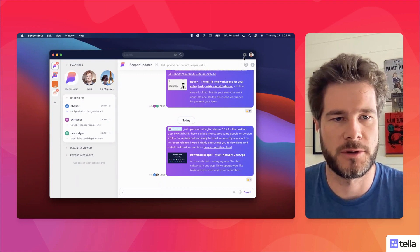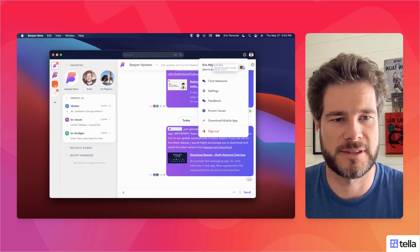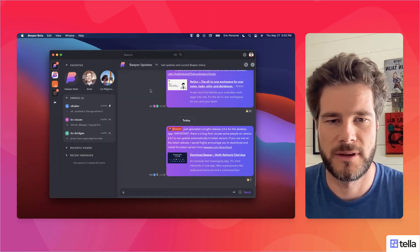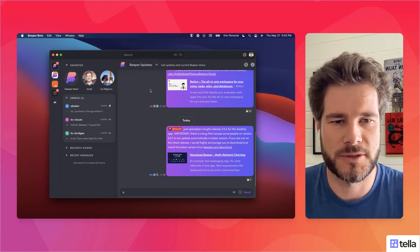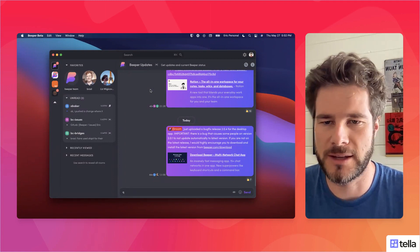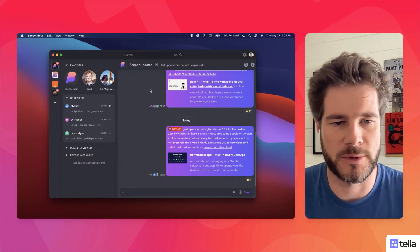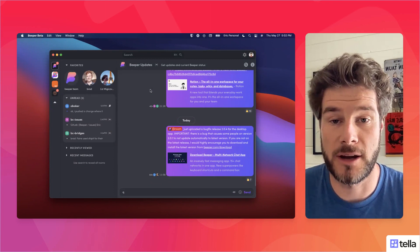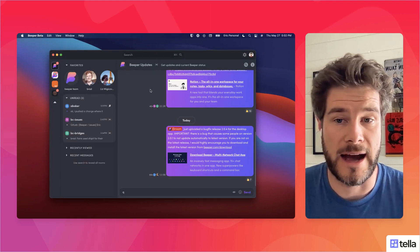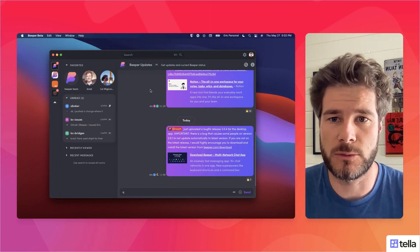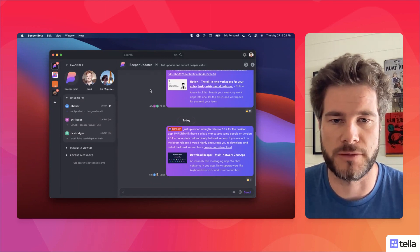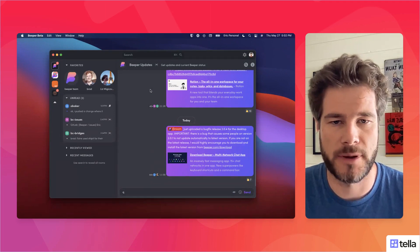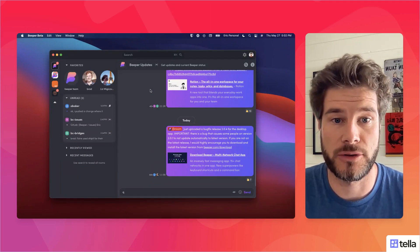We also have dark mode, of course, for those who like it a little bit more dark — we decided to add that in. The app is coming a long way, and just recently we published the first version of our Android app. Let me show you that now.